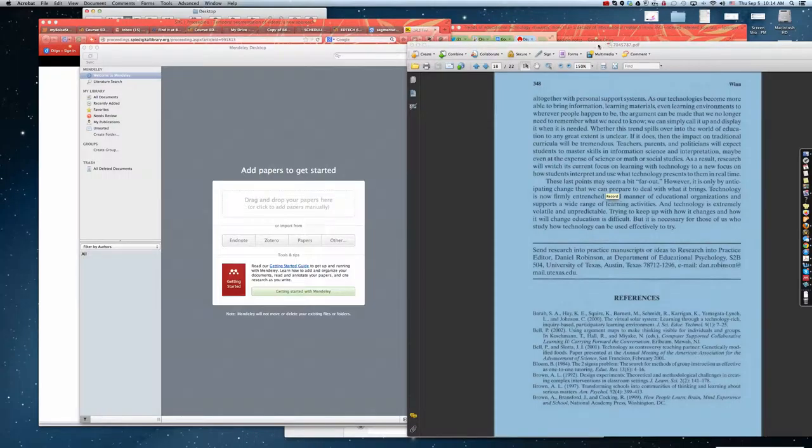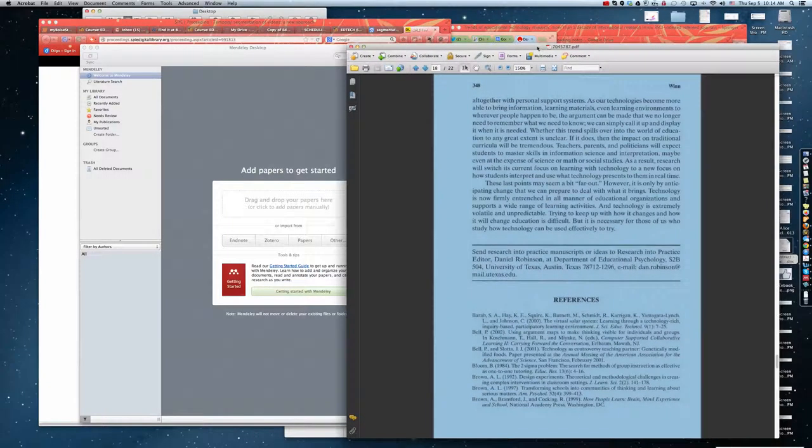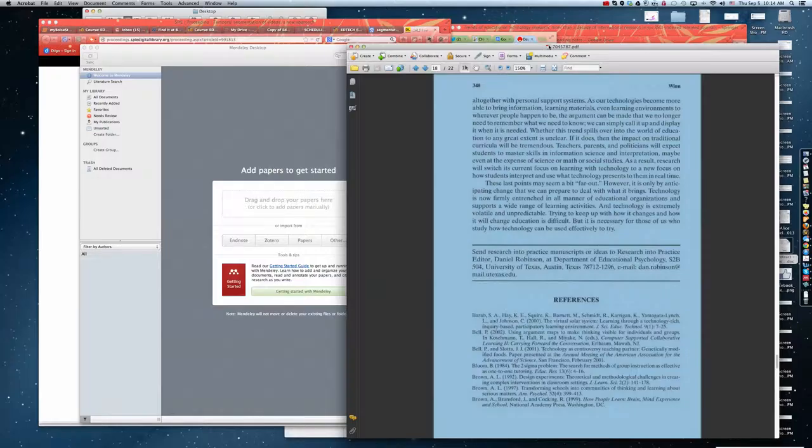Something that you can do with the Mac - if you look at your documents, for example this PDF, you'll notice at the very top of my document is the PDF symbol.